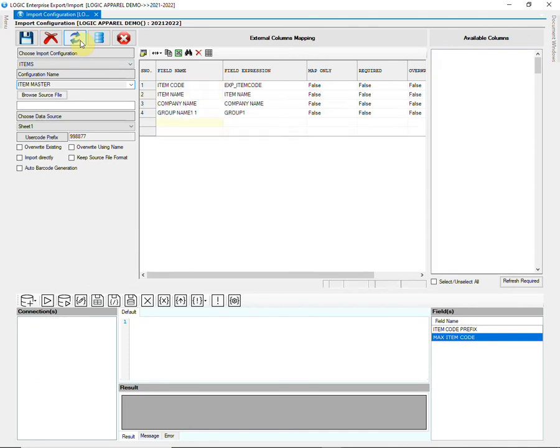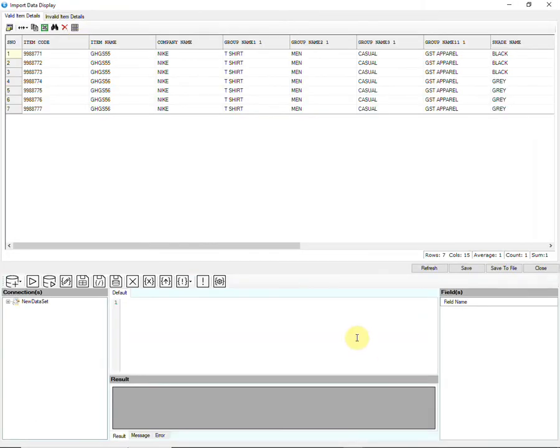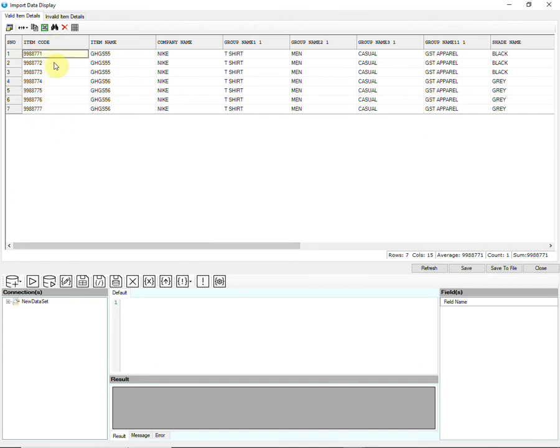Click on the import button to import the item master. You can see that item codes have been generated automatically by the software by using the expression.